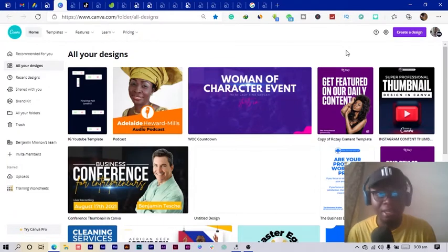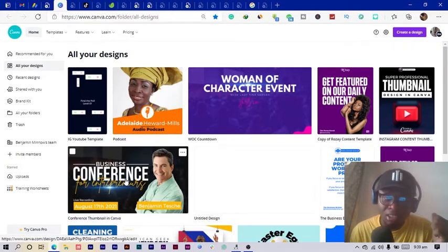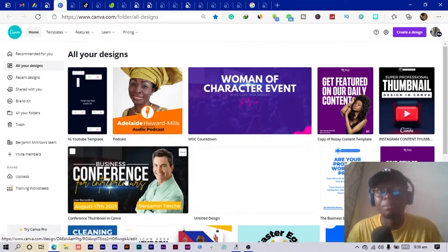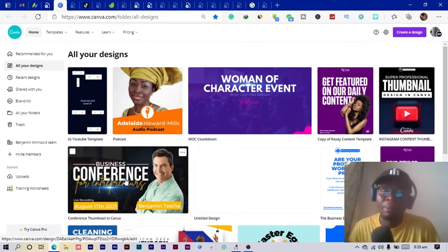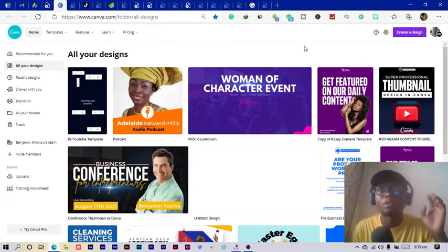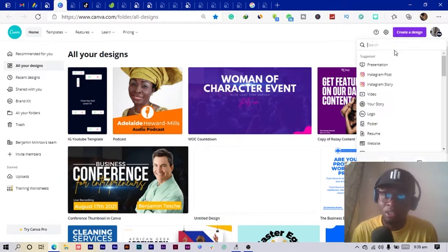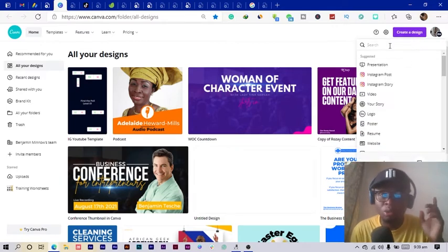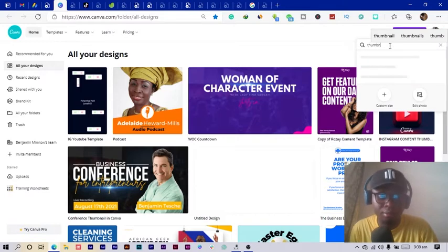Okay, so here we are in Canva. I actually designed something similar yesterday and made a whole tutorial on it, so you can check it out on my channel after this video. The first thing to do is click on 'Create a Design' and search for 'thumbnail'.